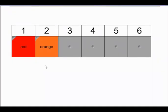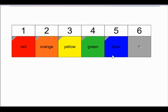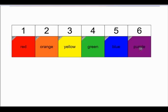What comes after orange? What is the third color of the rainbow? If you said yellow, you are correct. Yellow comes next. It is the third color of the rainbow. What comes after yellow? Green. Green is the fourth color of the rainbow. What is the fifth color of the rainbow? Blue. Blue is the fifth color of the rainbow. And the last color is the sixth color — if you said purple, you are correct. Purple is the sixth color of the rainbow.